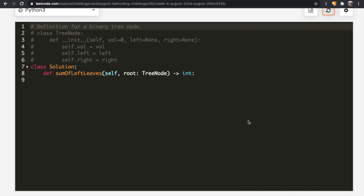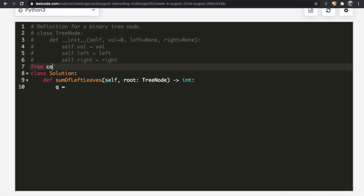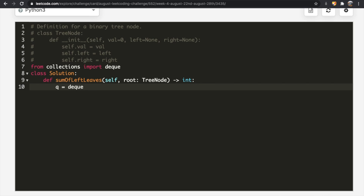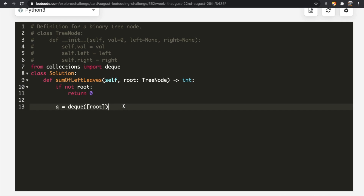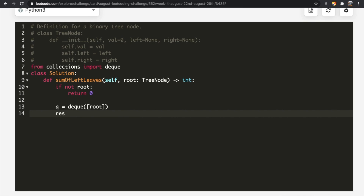Now let's look at the code. Since we're using a queue, we need to initialize it. We could use a list, but that has a lookup time of O(n), so instead we'll use deque from collections. So: from collections import deque. Our queue starts as deque, initialized with the root. Before that, we add an edge case: if not root, return 0. We also initialize our result variable, which I'll call res, starting at 0.